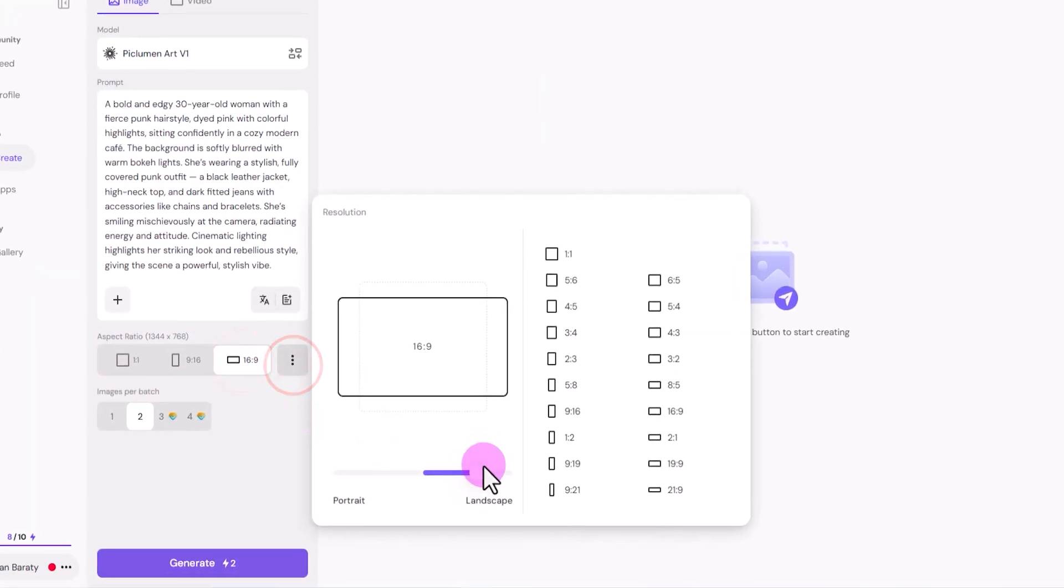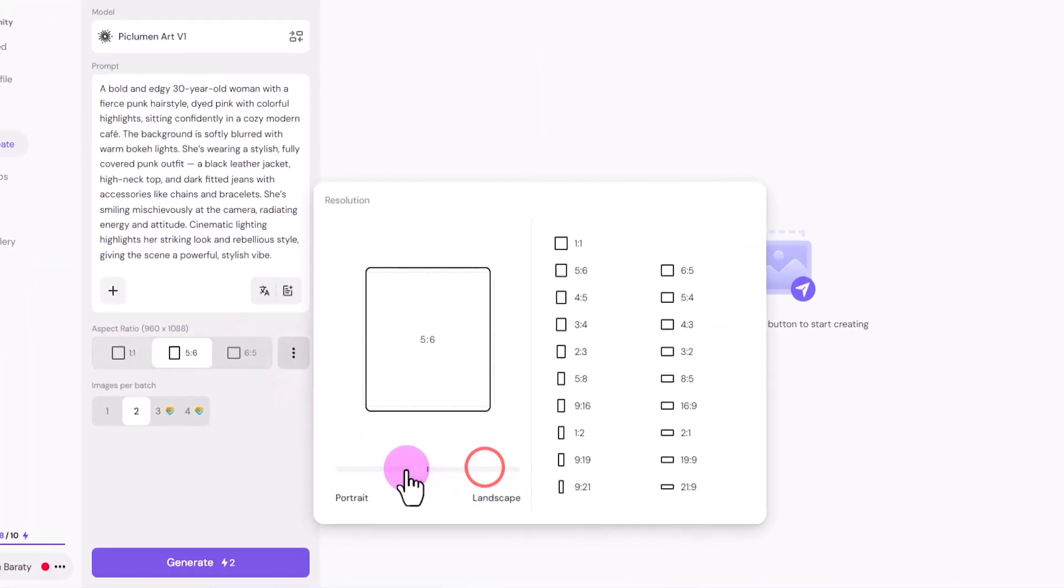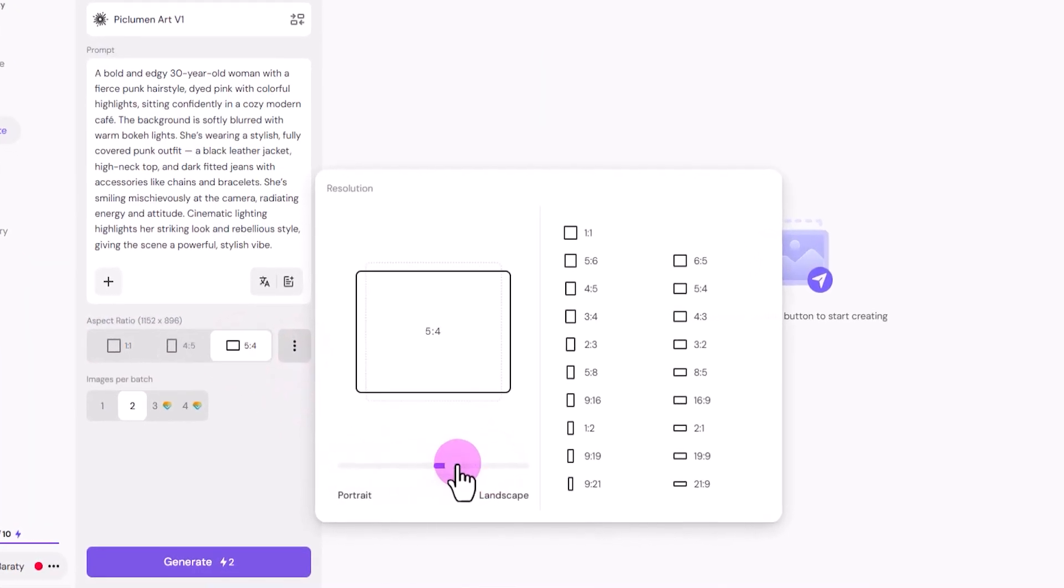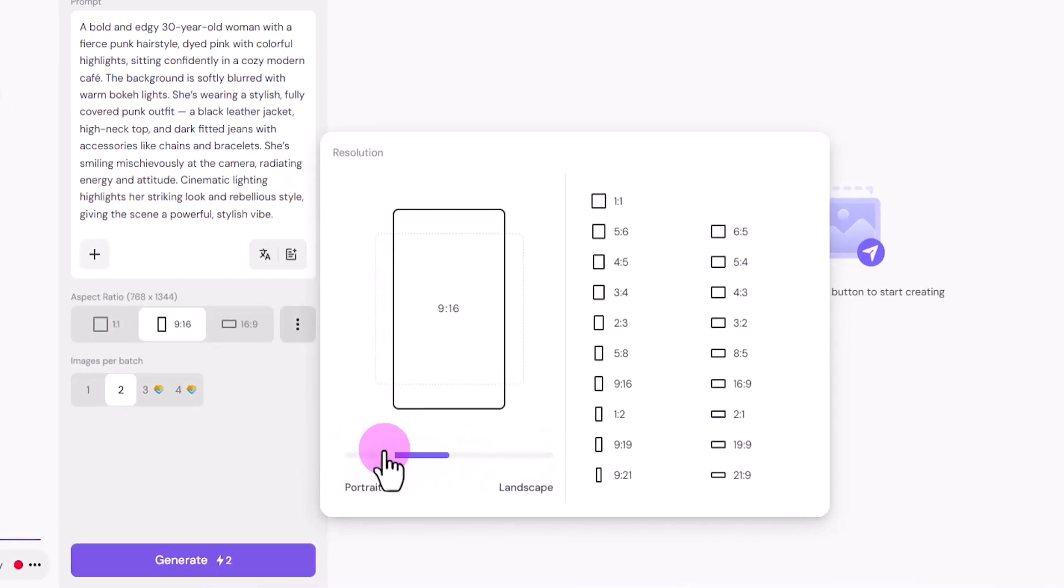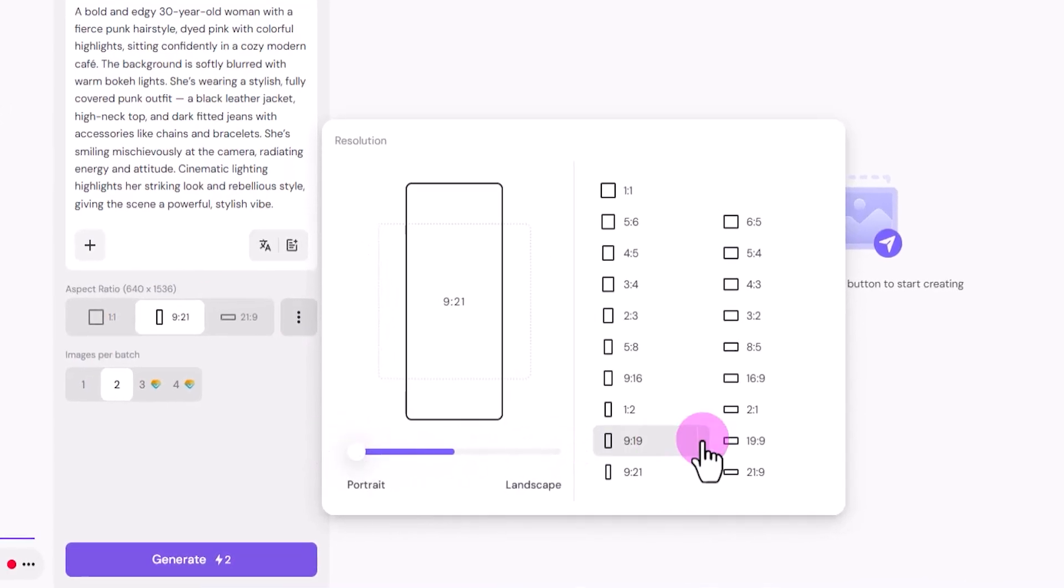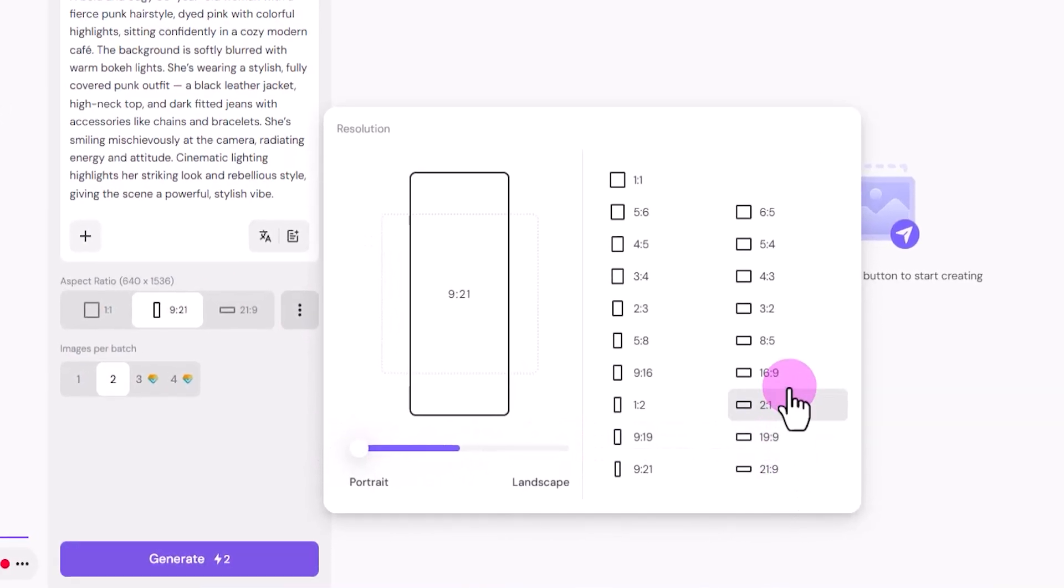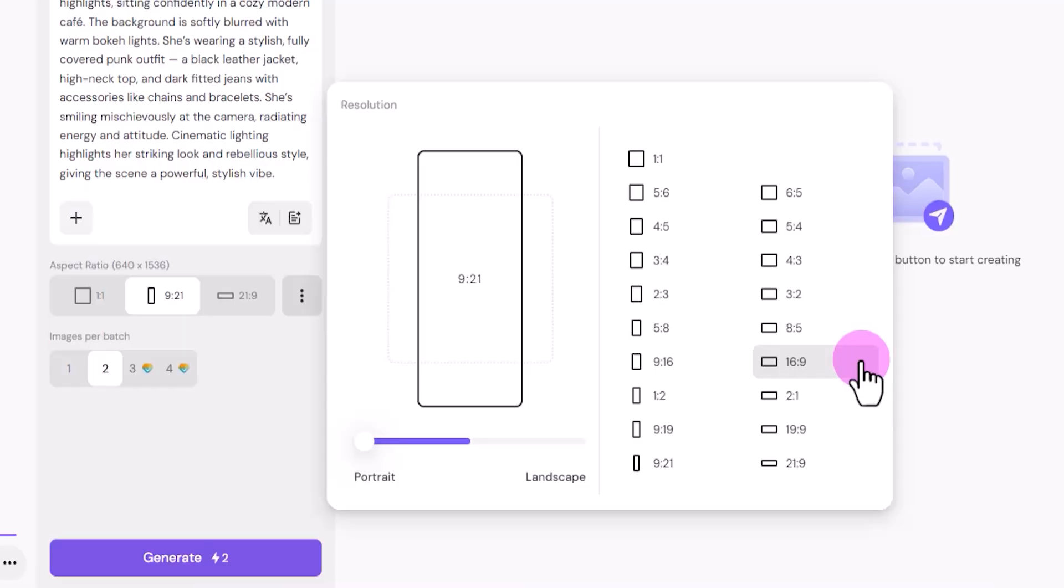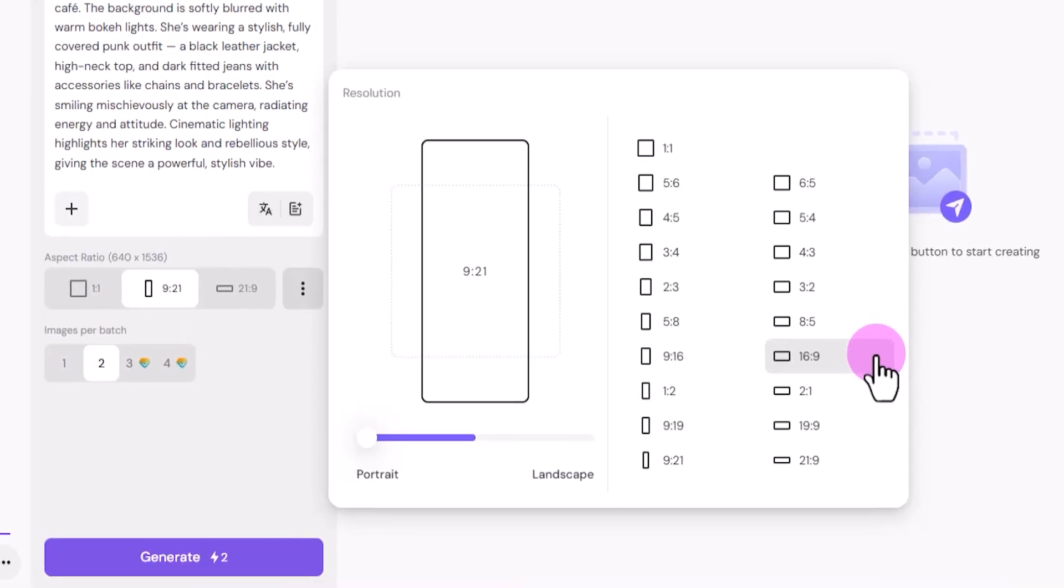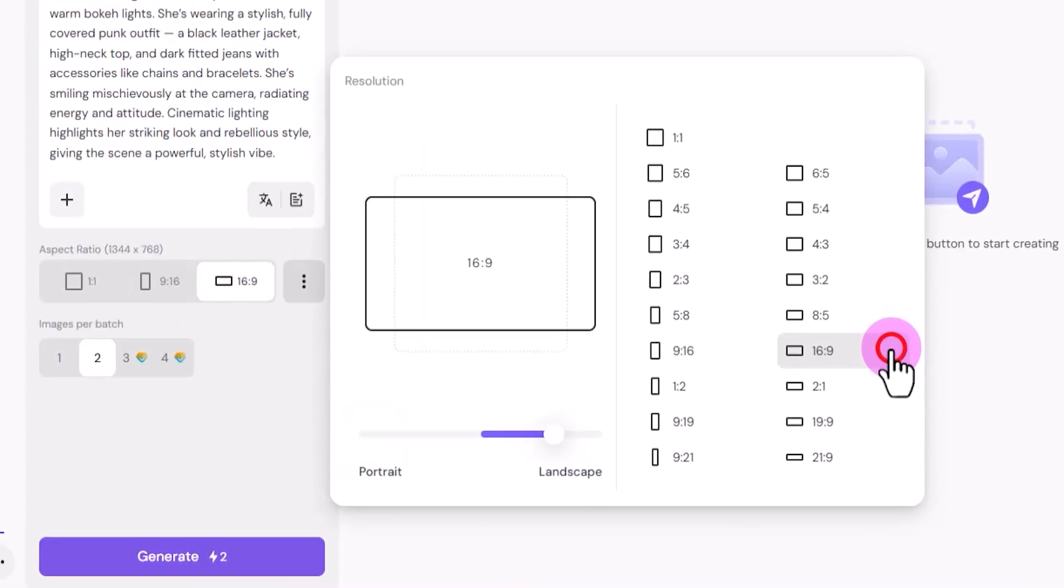This helps you tailor your image for the platform you're using, like Instagram, TikTok, or YouTube. Since my content is for YouTube, I'm selecting 16 to 9, which is perfect for horizontal videos.